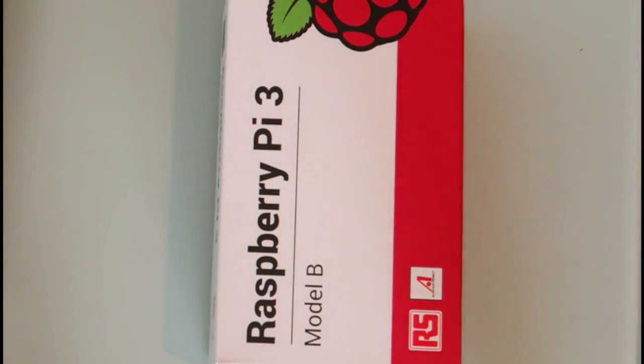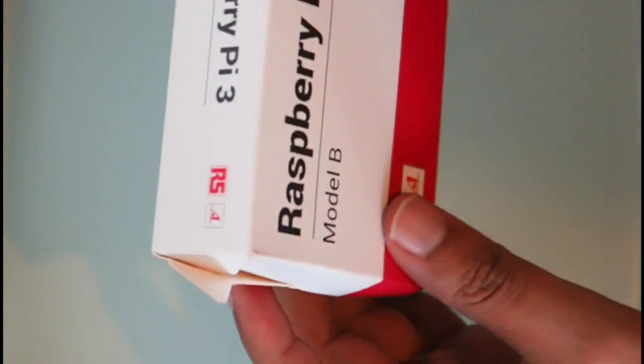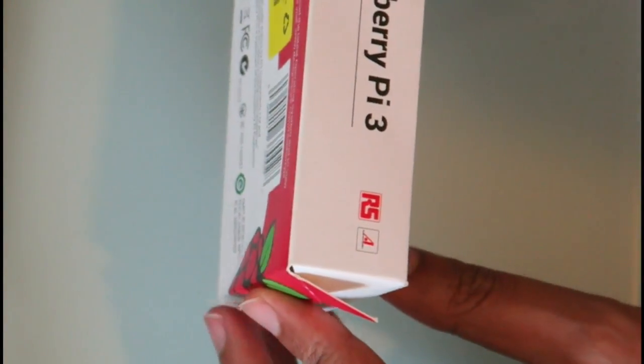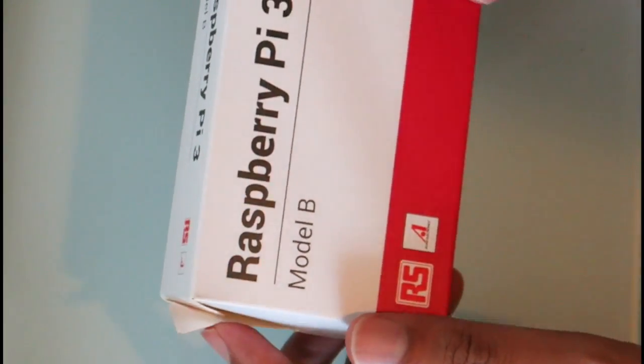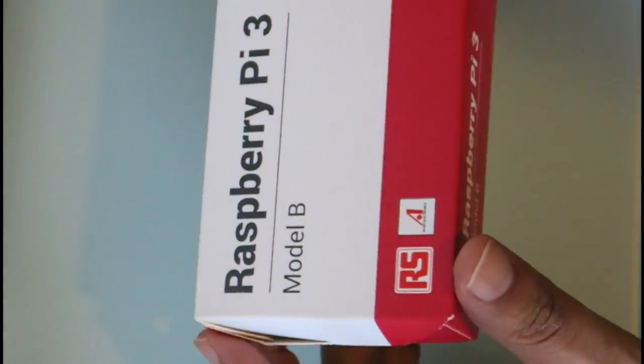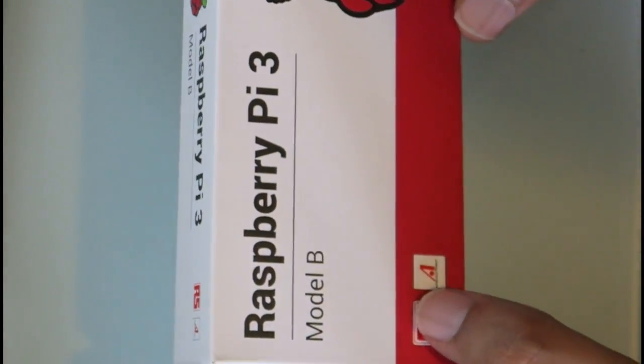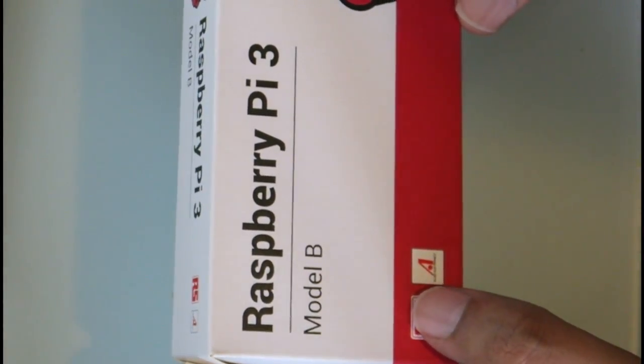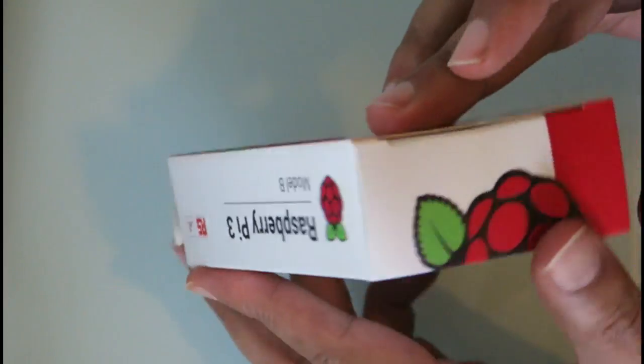Hi guys, today I'm going to show you the Raspberry Pi I just got in the post. I'm playing with all these evaluation boards and this is the Raspberry Pi 3, so let's do a bit of an unboxing.